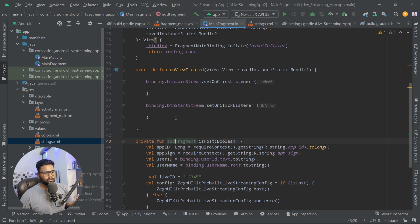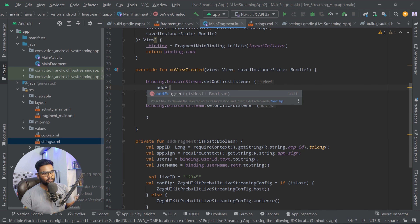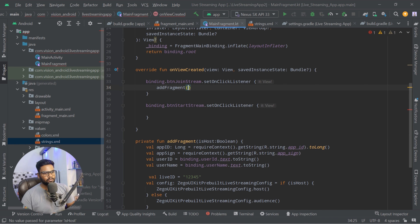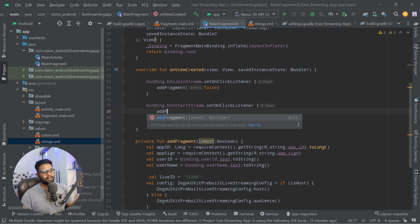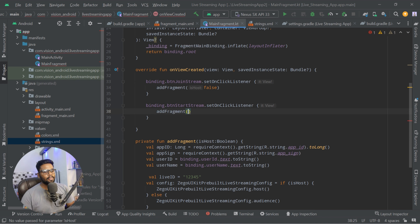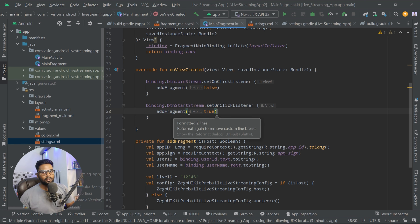Now it's time to call this function from the button listeners. For the Join Stream button, you are an audience member, so pass isHost as false. For the Start Stream button, you are a host, so pass isHost as true.